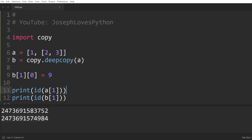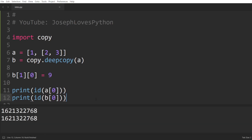Printing the ID of A[0] and B[0] will show they share the same ID, confirming that Python won't copy immutable objects such as integers even when deep copying.